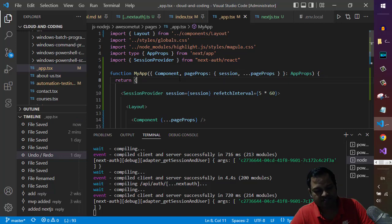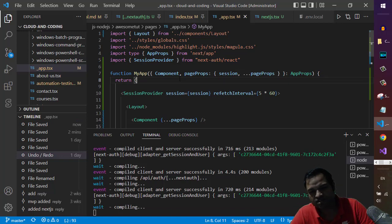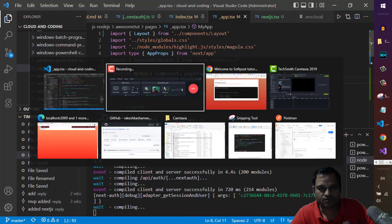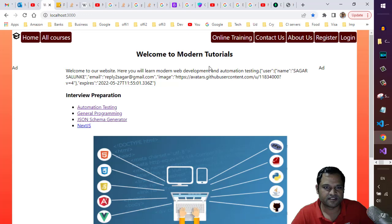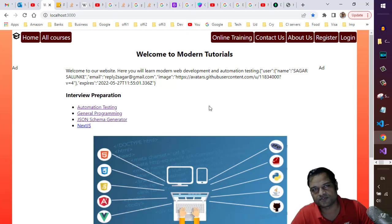That's it. That's how you can fix this issue. If you go to the browser now, you can see the error is gone. Thanks for watching.